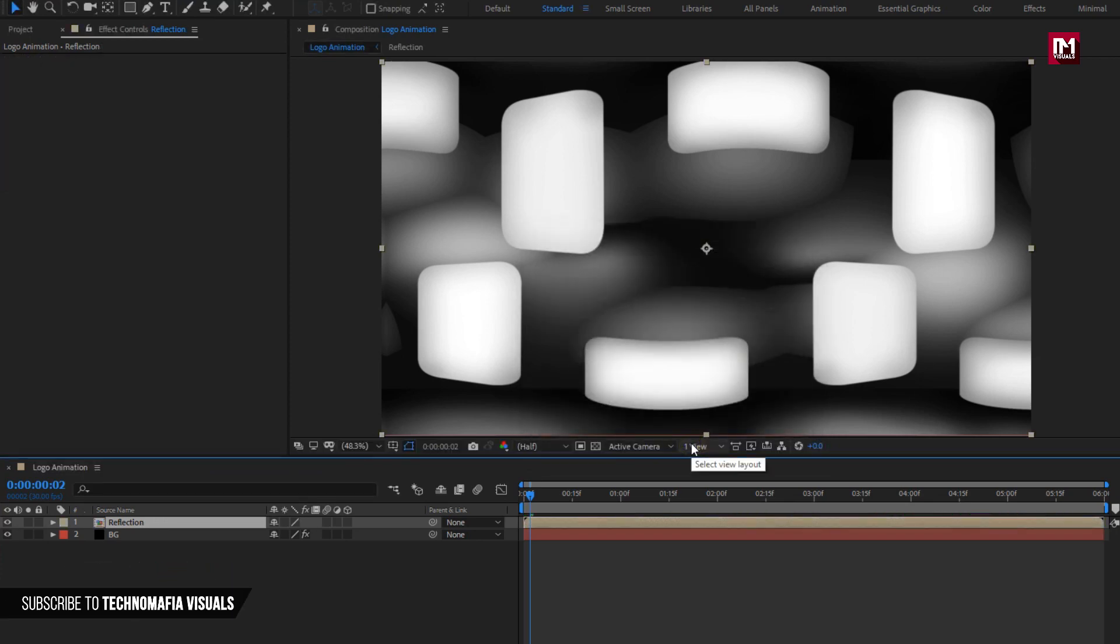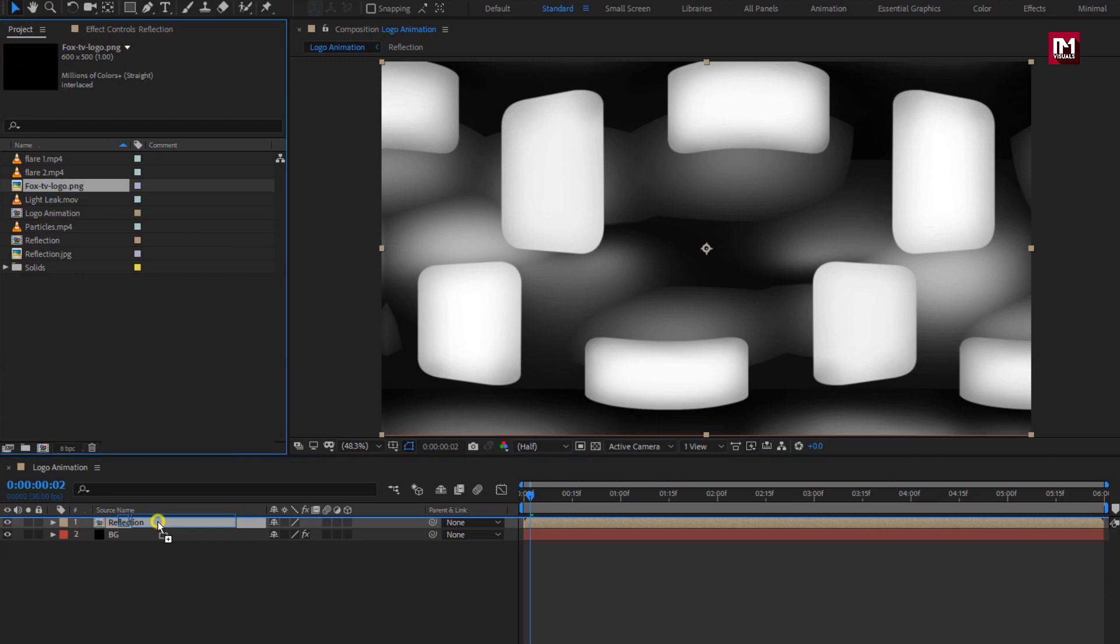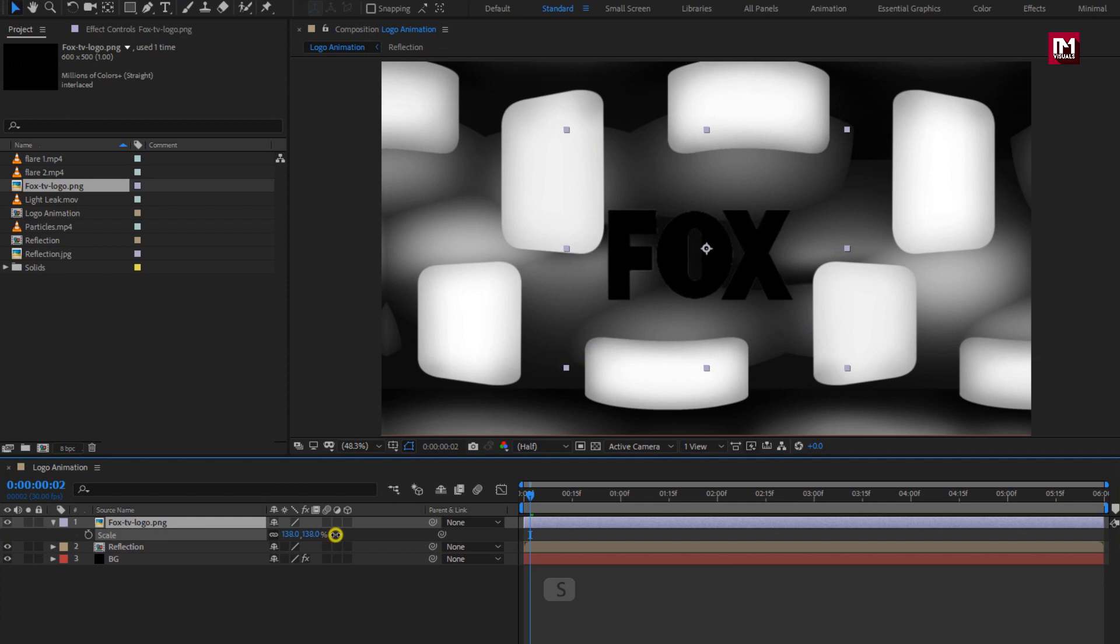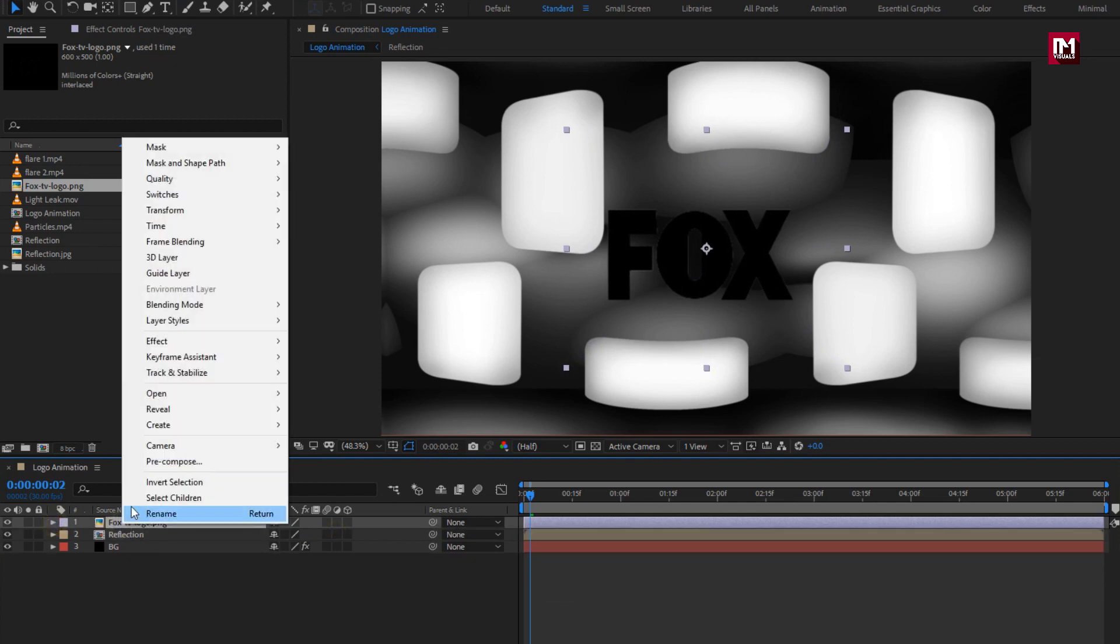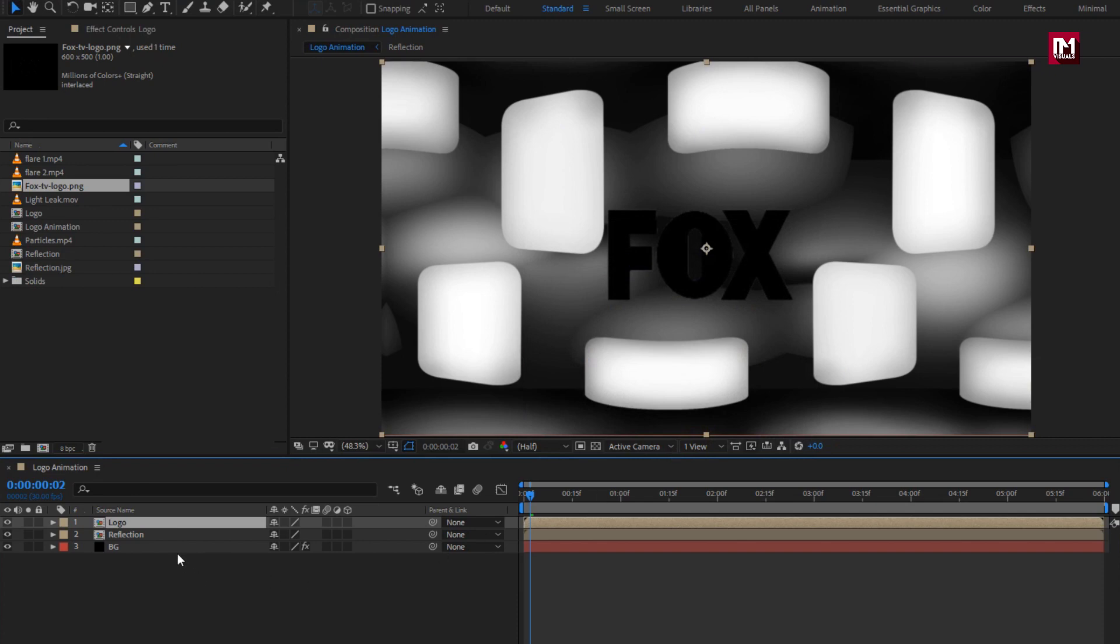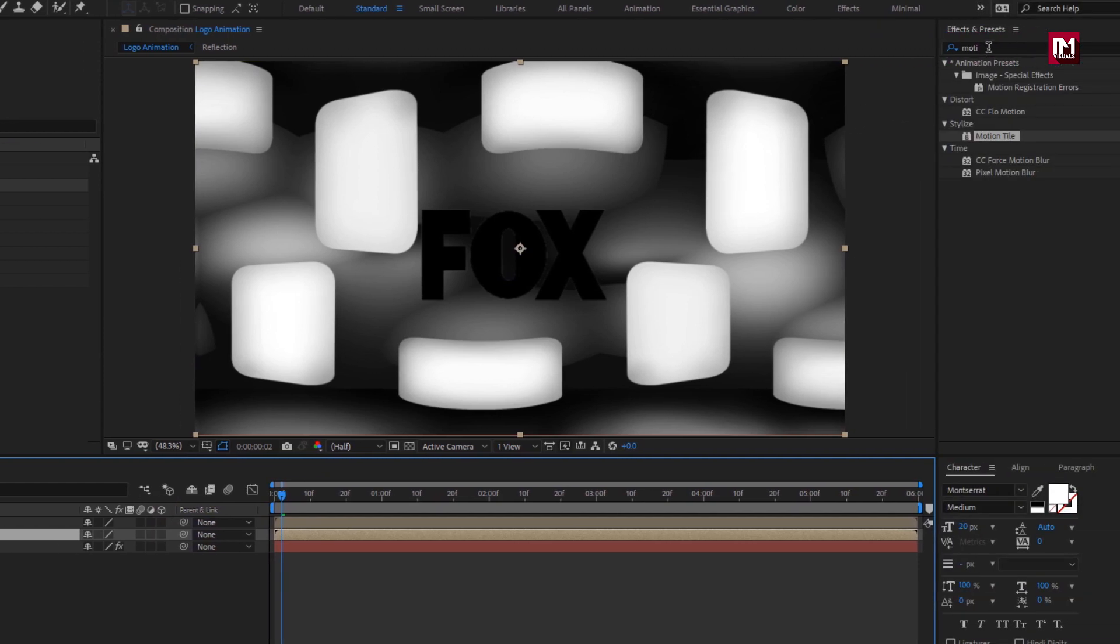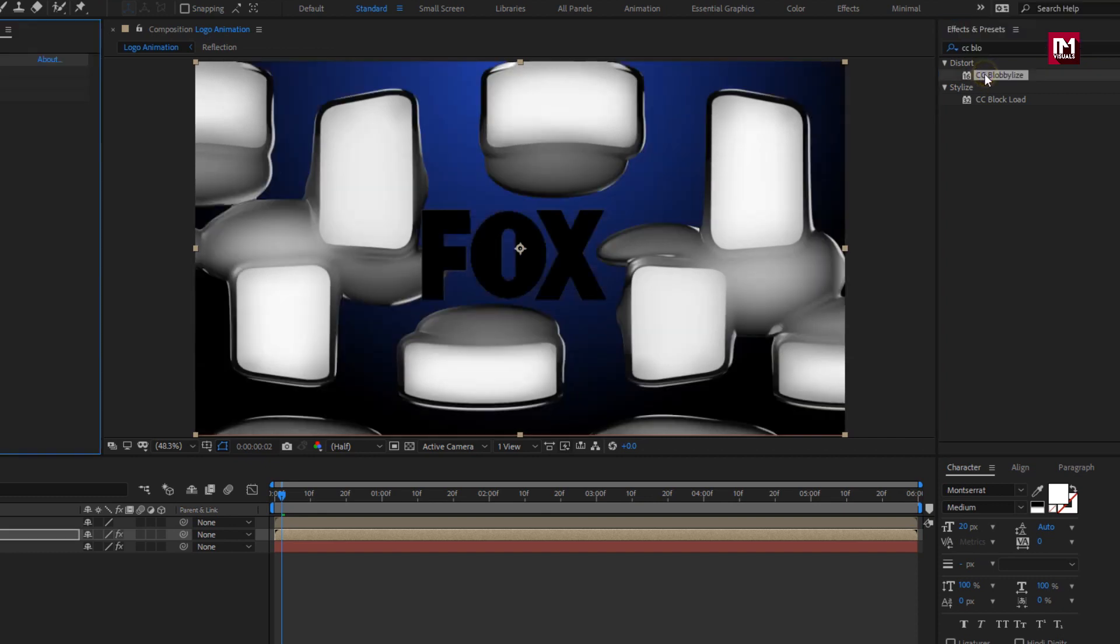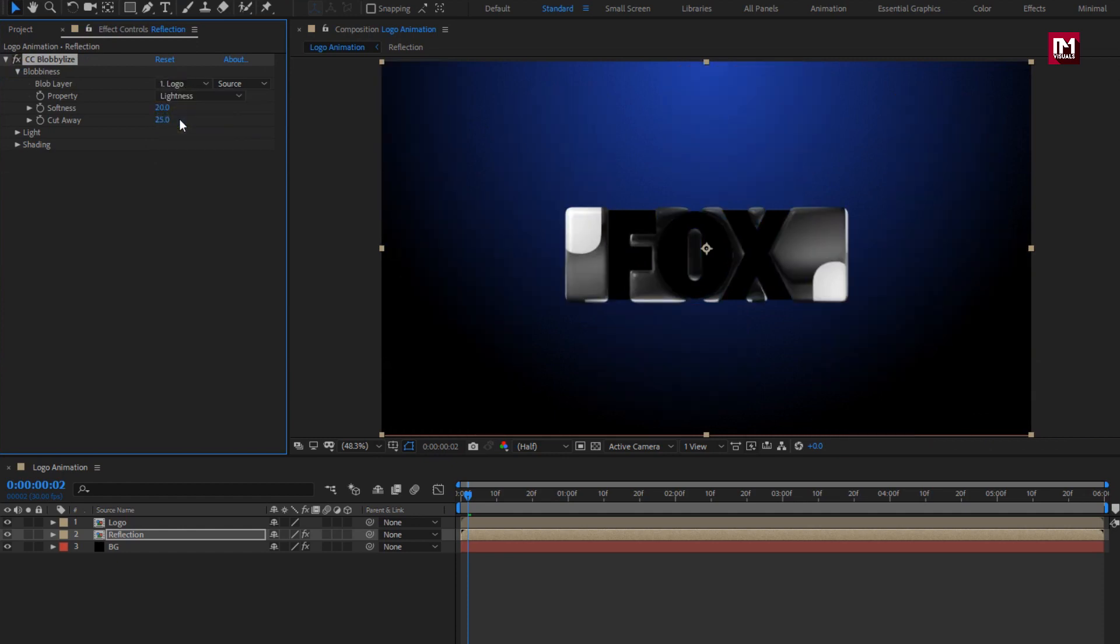Now here, we need to add our logo to the timeline. Place it over reflection composition. Here you can scale your logo if needed. Let's pre-compose the logo layer. Name it as logo. For reflection composition, in effects and preset, search for CC blob eyes. Add it to reflection composition. In blobiness, change blob layer to logo. Let's hide the logo composition.